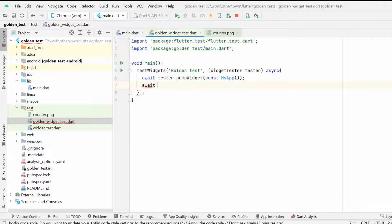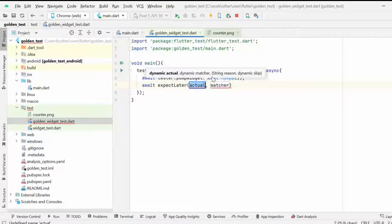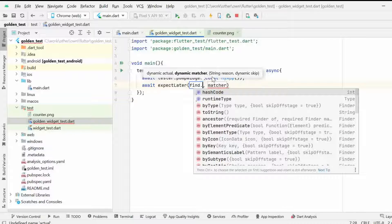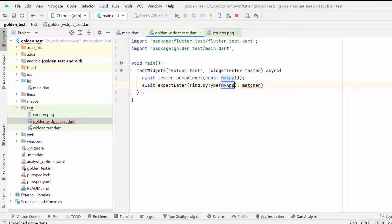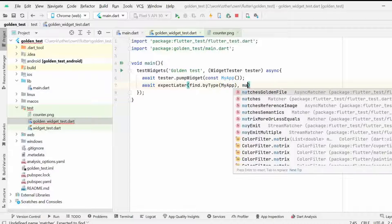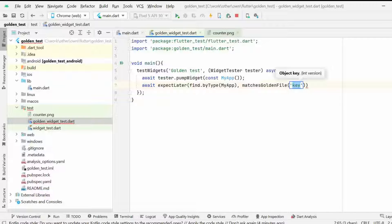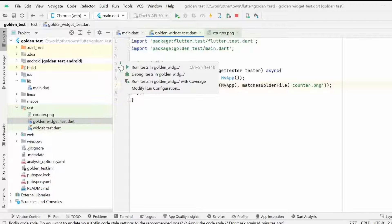There are two things to use: expect and matchesGoldenFile. I'm expecting MyApp to match our counter.png image using matchesGoldenFile — which is the keyword to perform a golden test comparison — with counter.png. This is a normal test case, and from the start I think it should run properly.